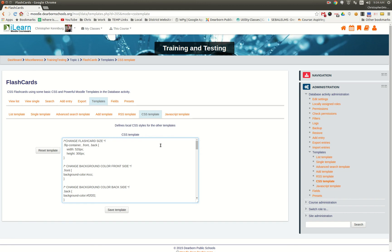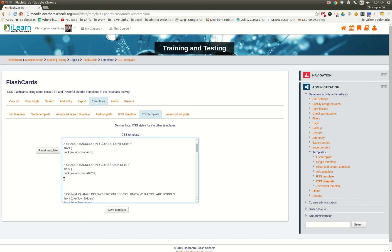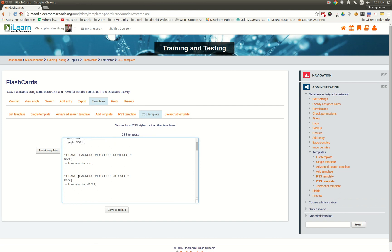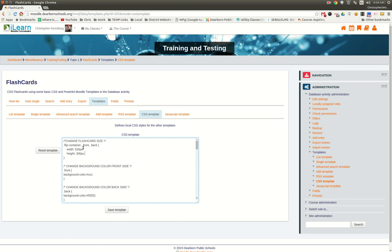I'm going to make this available as a database template. You'll be able to download this and install it on your Moodle site. If you want to change the size of the flashcards, you can do so here. If you want to change the background color, I pulled these out of the CSS code so that they're easy enough to change.